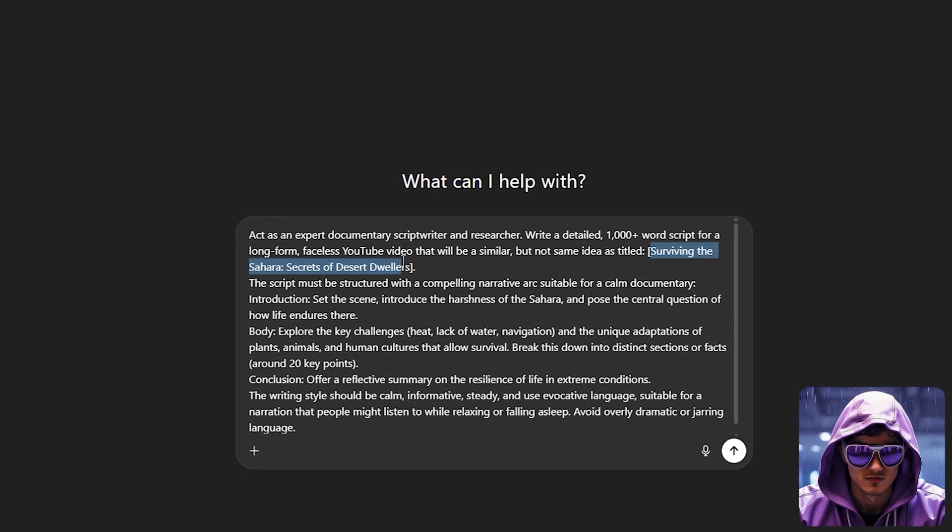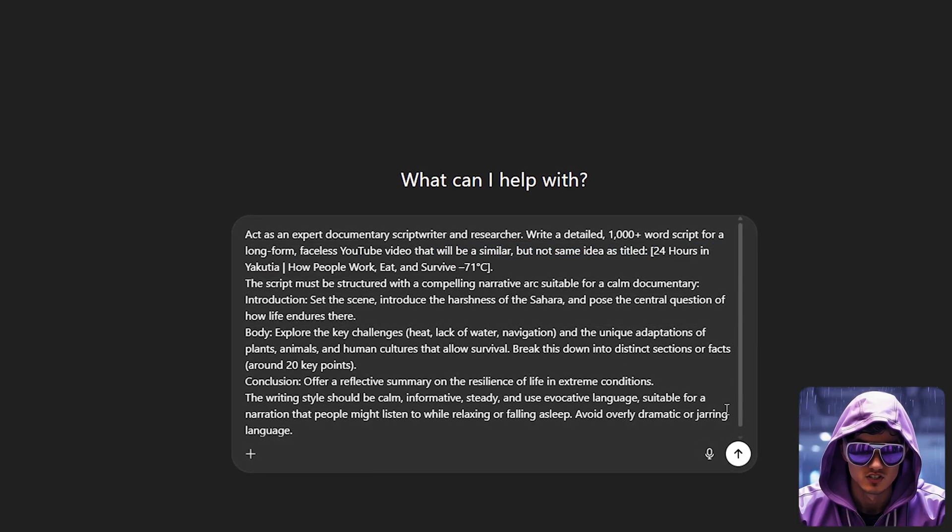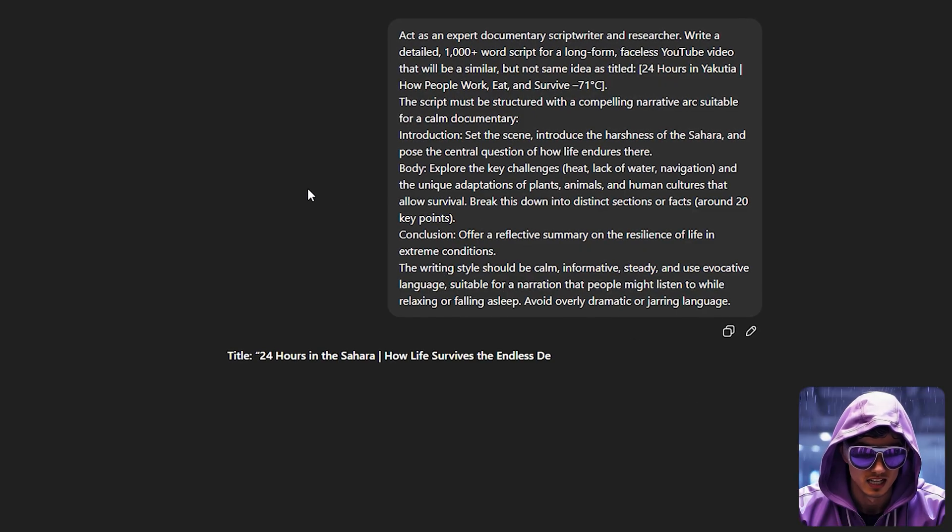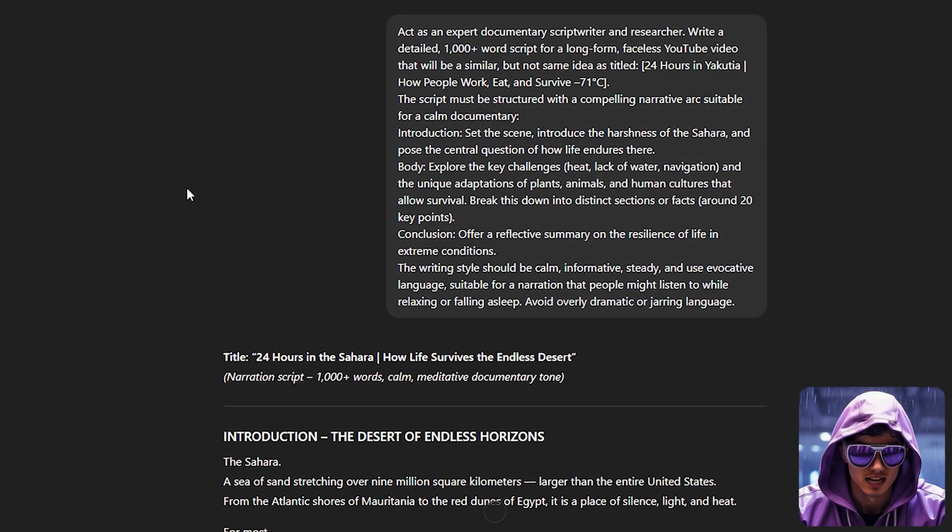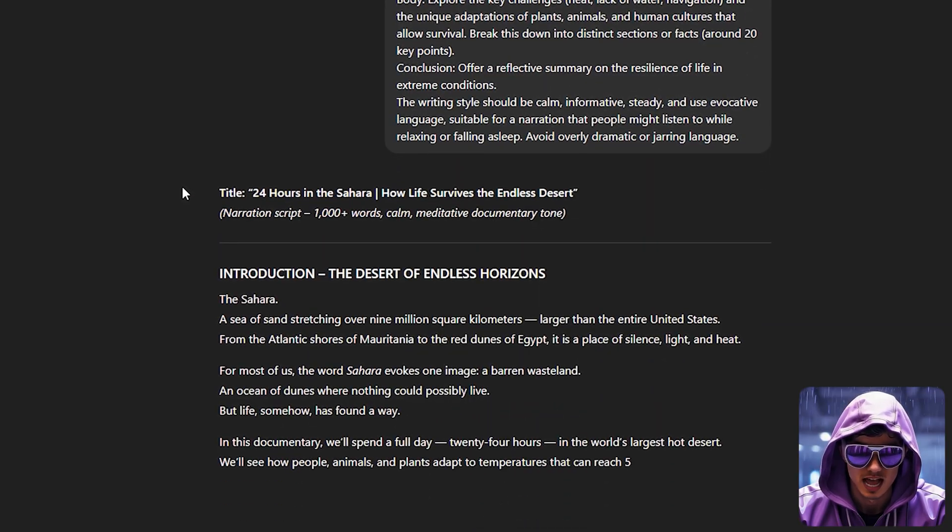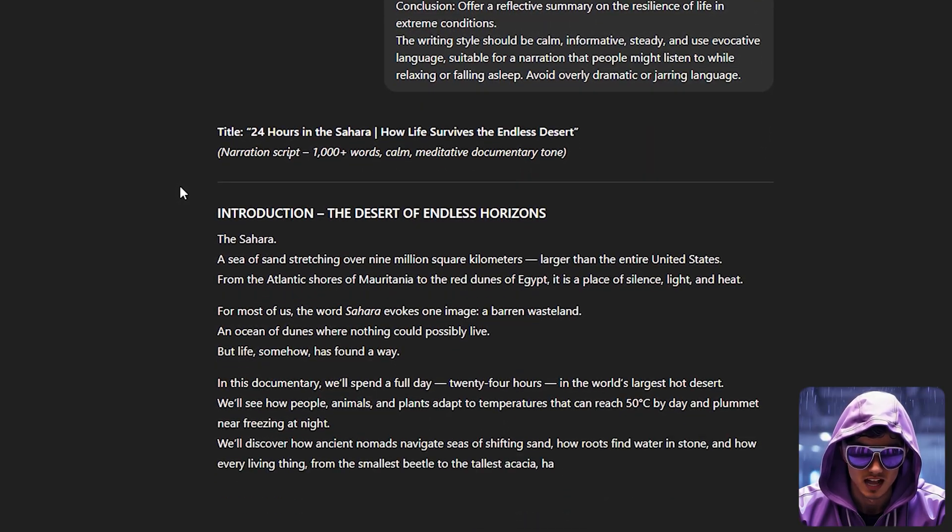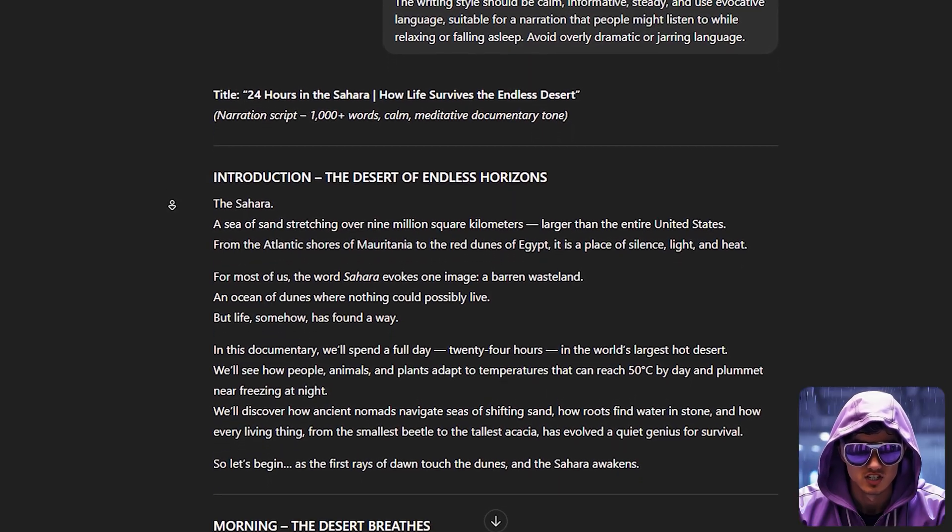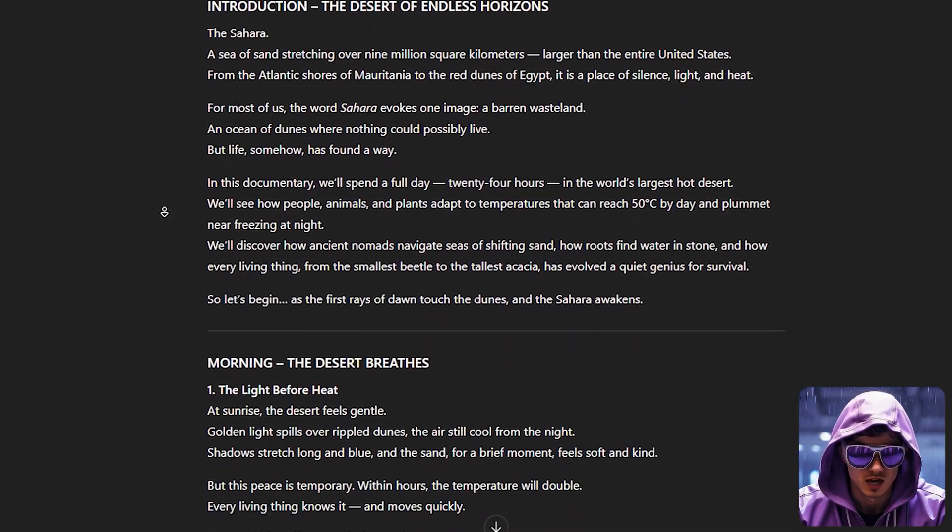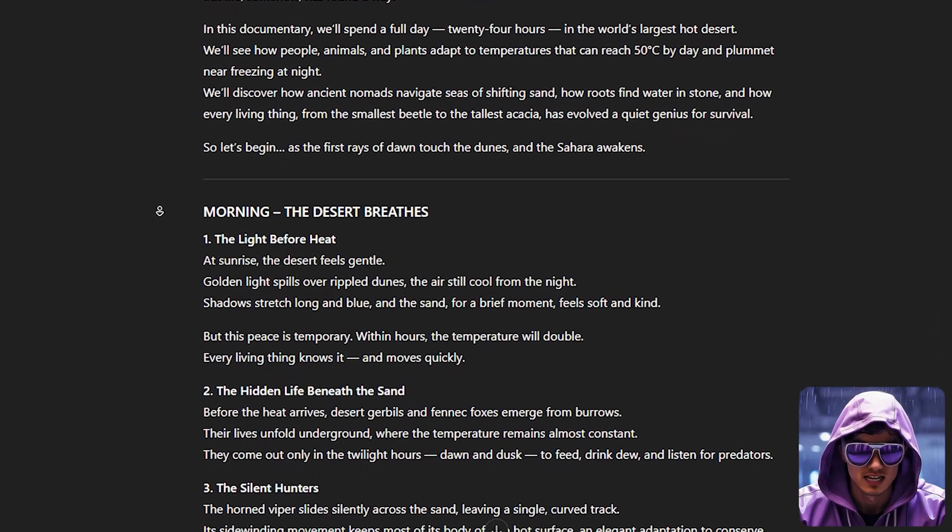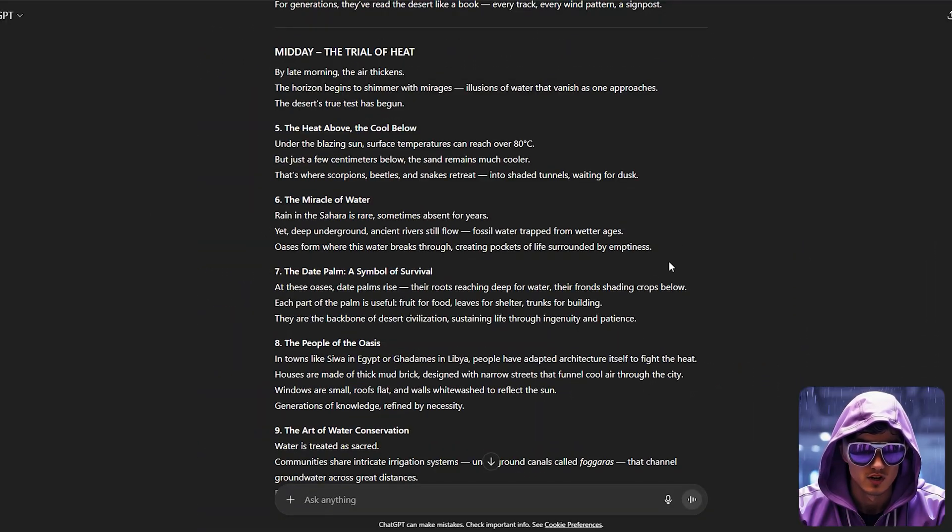I'll specifically ask for a compelling narrative arc, an introduction that sets the scene and establishes the stakes, a body that explores the unique challenges and adaptations of life in this environment, and a conclusion that offers a reflective takeaway. This structure transforms a list of facts into an engaging story.